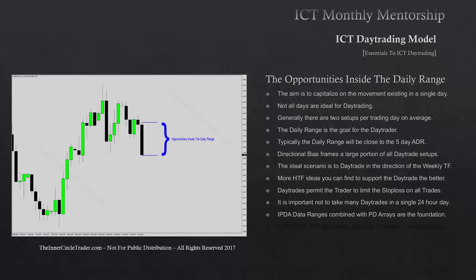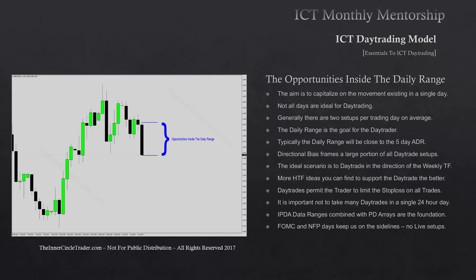The up-to-date ranges combined with PD arrays are the foundation to all of my day trades. FOMC days and non-farm payroll days keep us on the sidelines — they are basically a no-setup day.